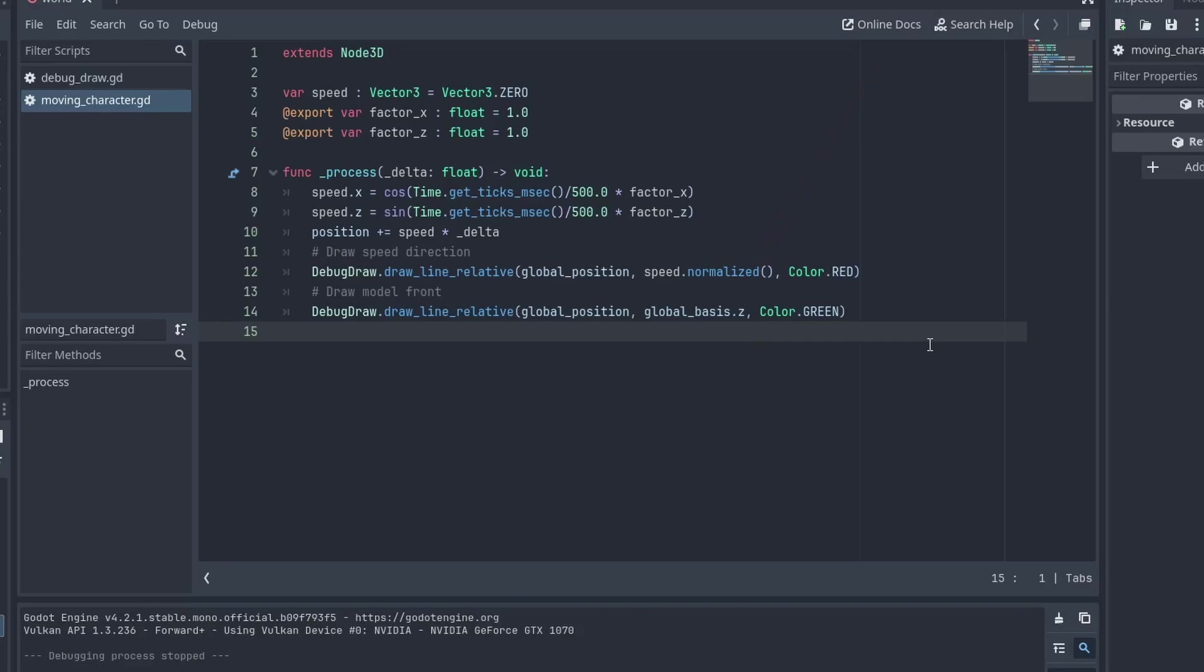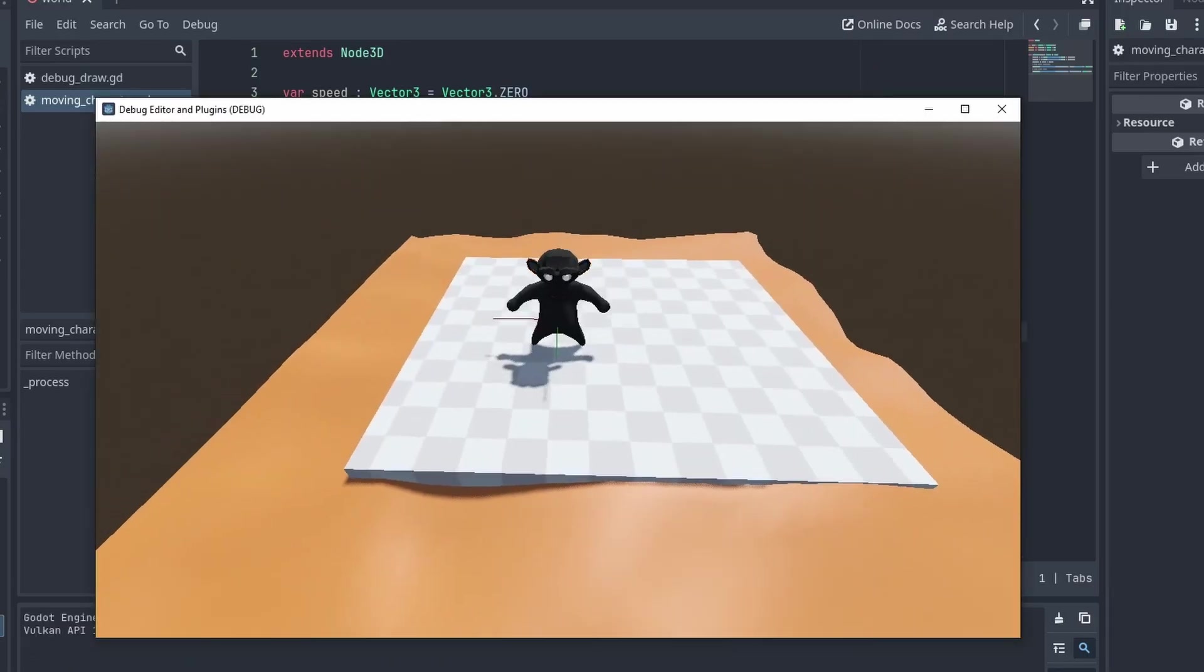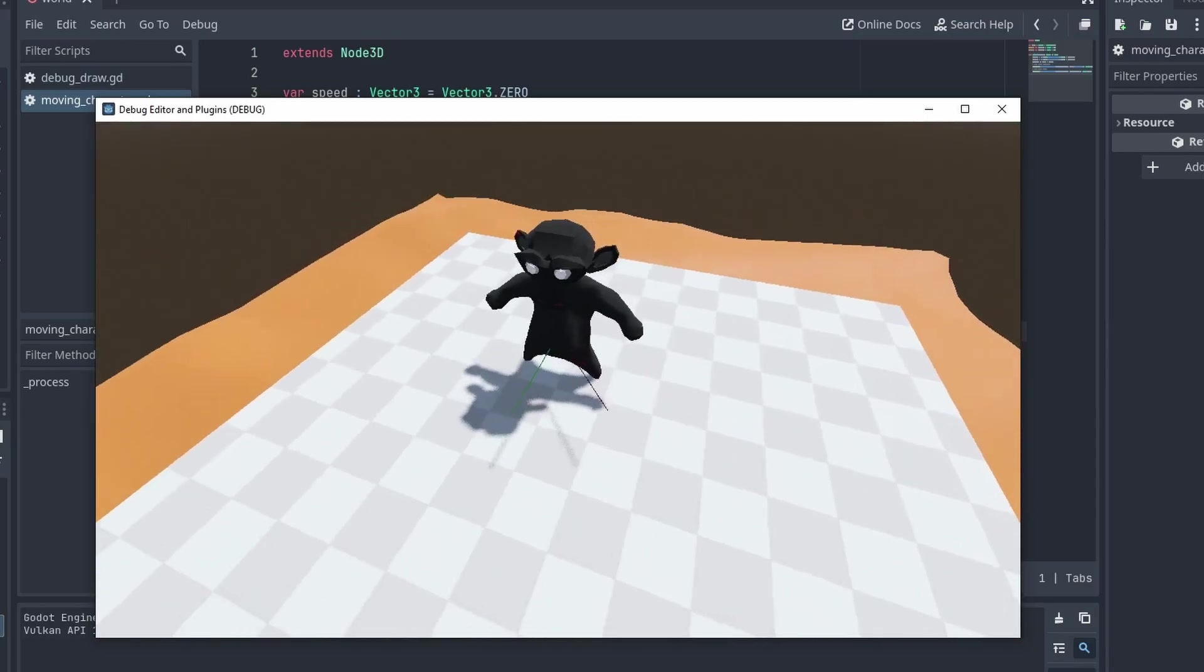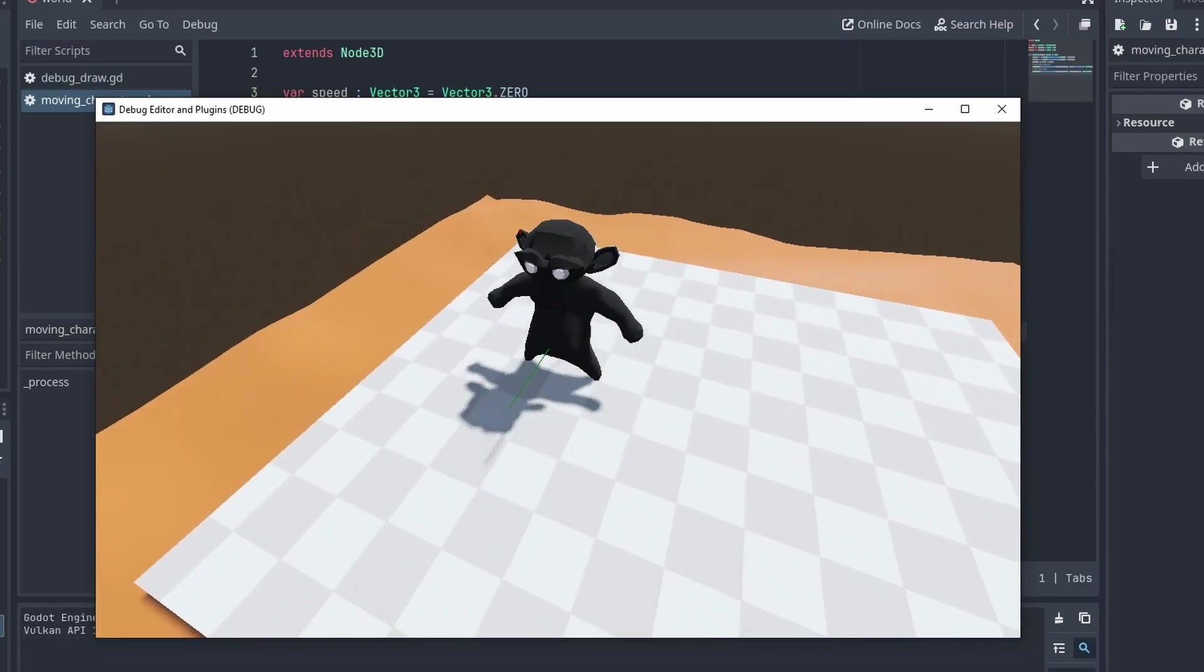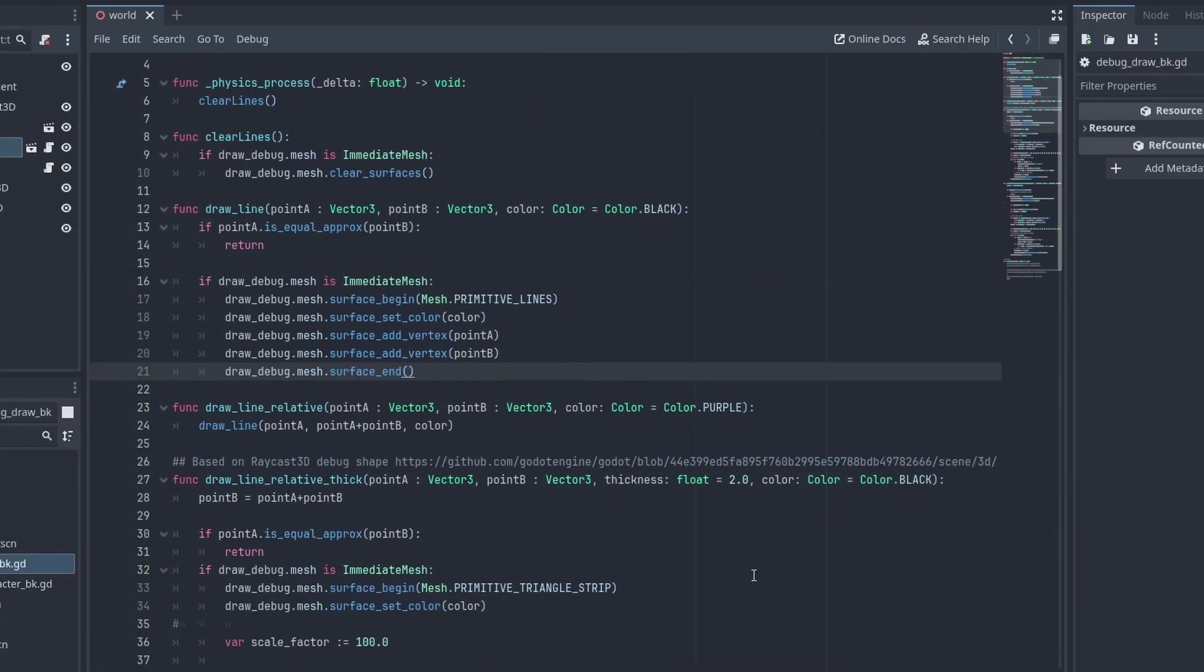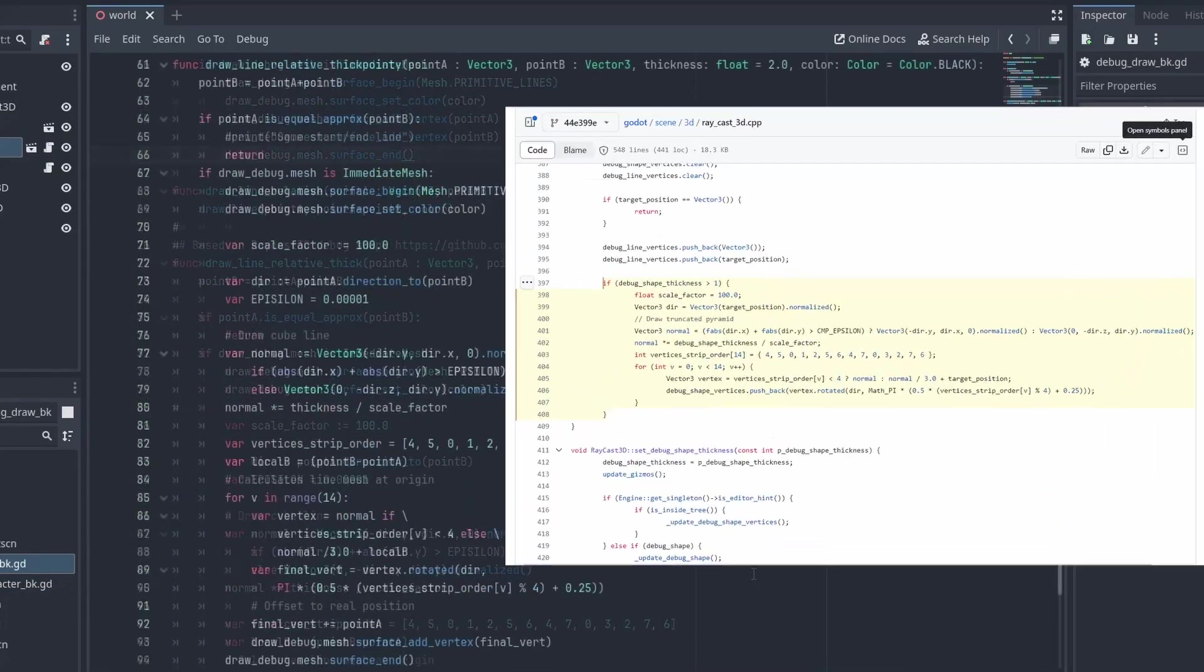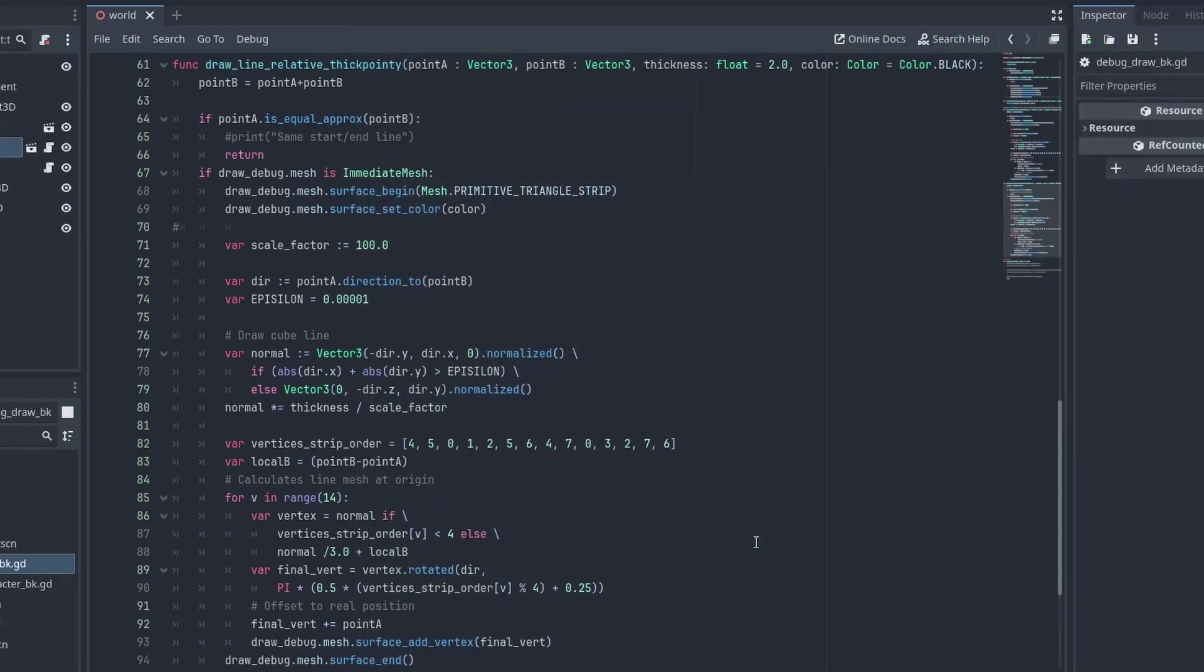One big problem though is that those lines are barely visible. So instead of lines, let's make some real 3D meshes. Here I took the code to generate Godot's own Raycast3d node debug line and translate it to DigiScript. It uses a primitive triangle strip and some math to make a pointy rectangle, a triangle with a square top. The big advantage of this is that now you can pass a thickness parameter to make it more visible.